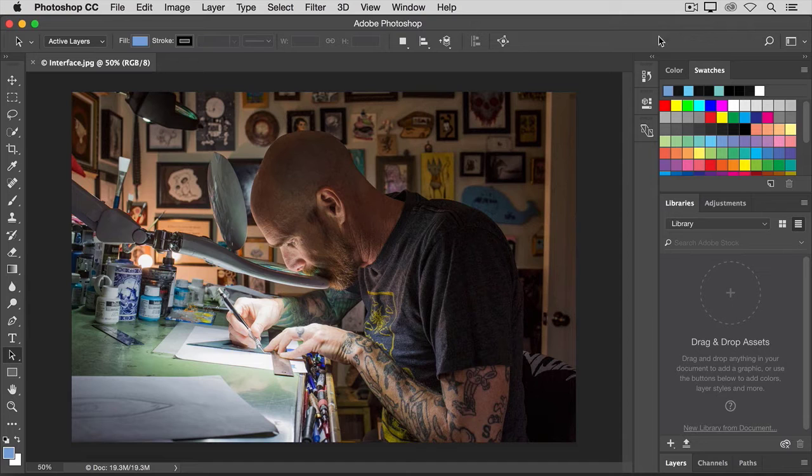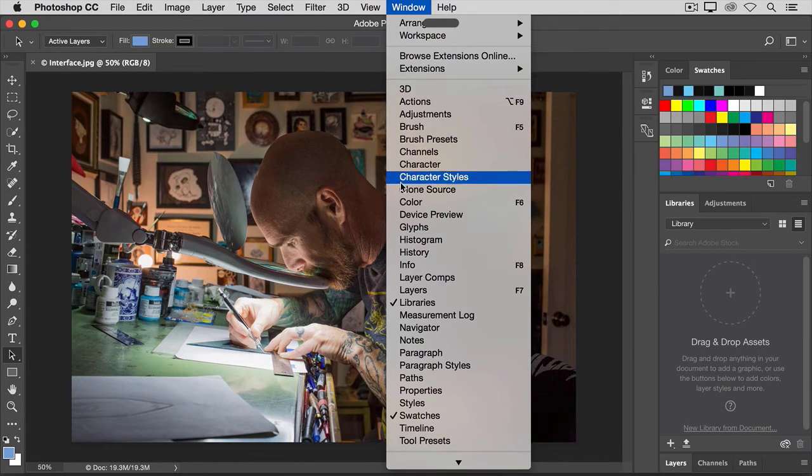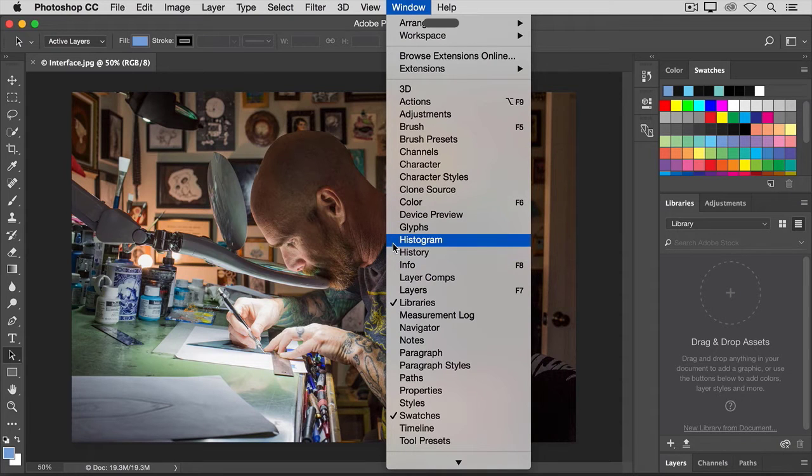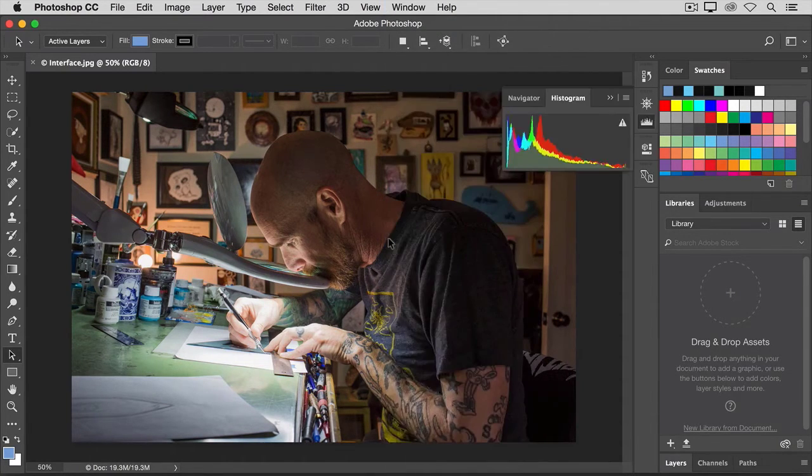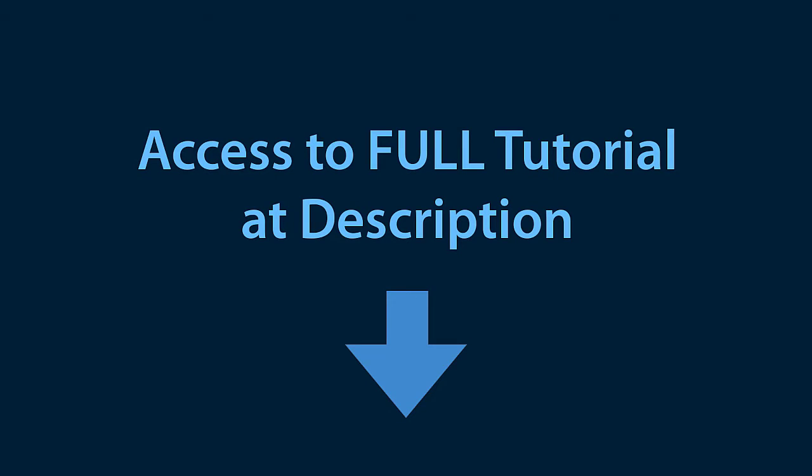To open one of those panels, go up to the window menu and choose from this list of alphabetical panels a panel that doesn't have a check mark. For example, I'll choose the histogram panel. That opens the histogram panel.